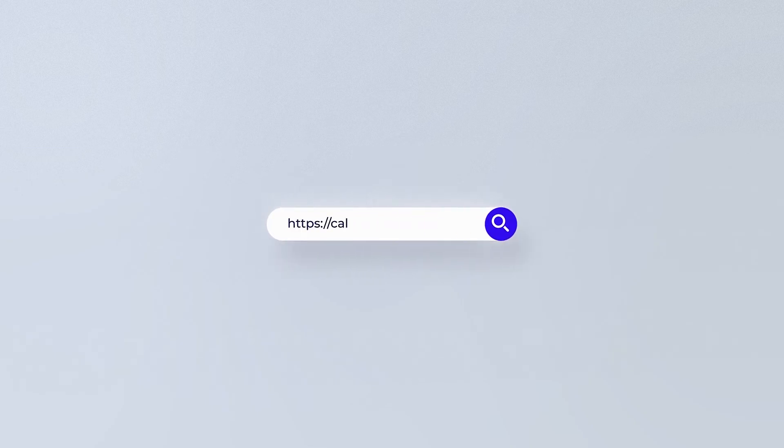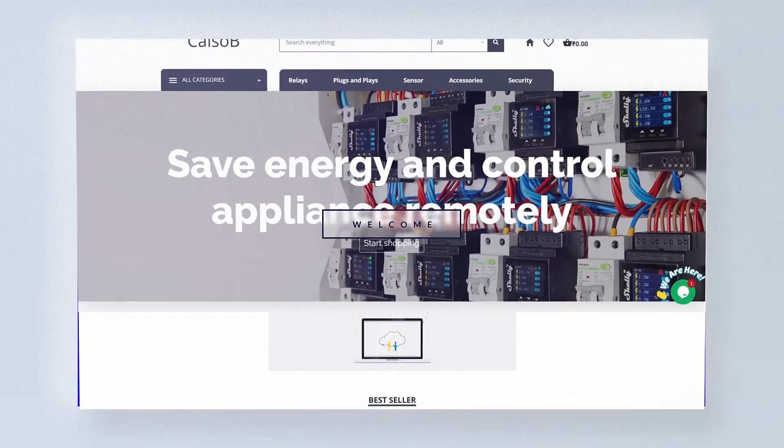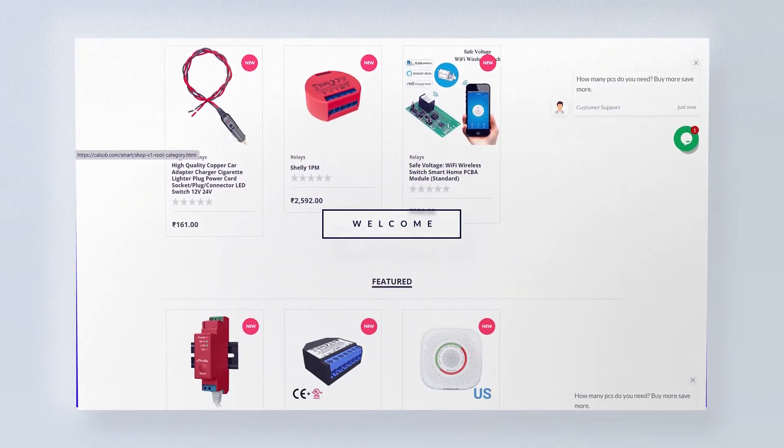Do check out SeeAlsoBeCalm for home automation products at reasonable prices. Link in description.